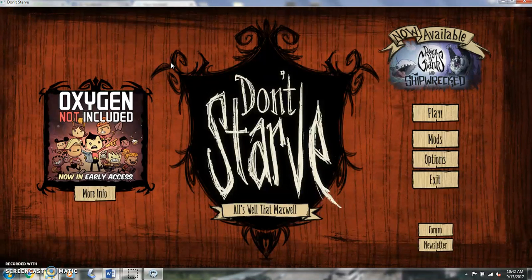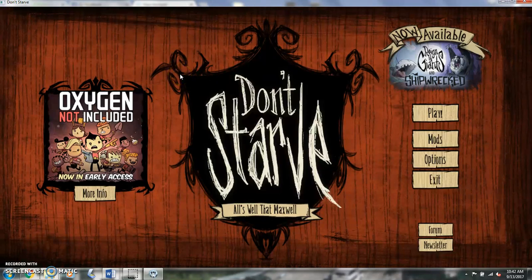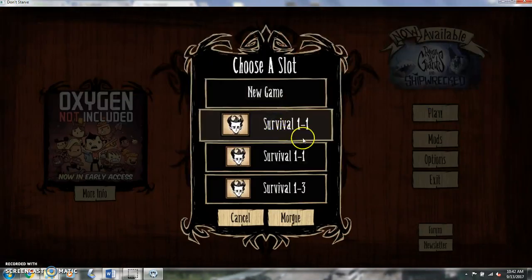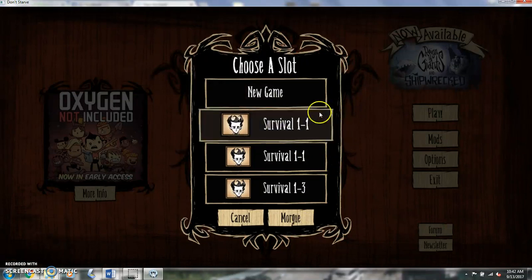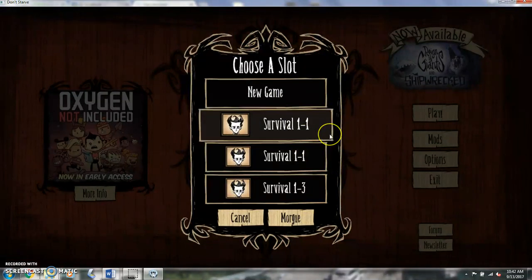And I'm so glad I did because, like I said, I've fallen in love with this game. It's a lot of fun. Sometimes I'll just do the regular survival mode and play through that.